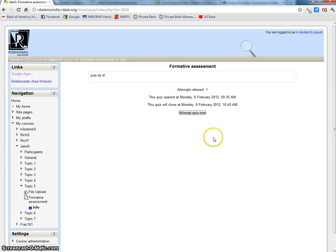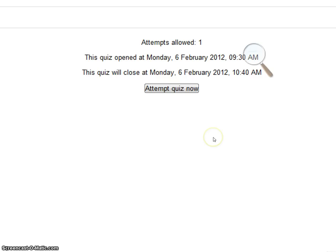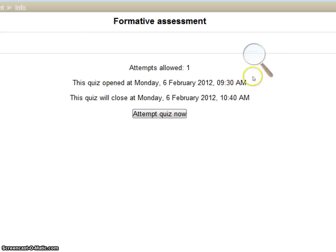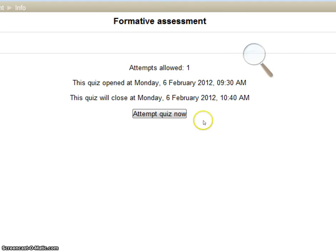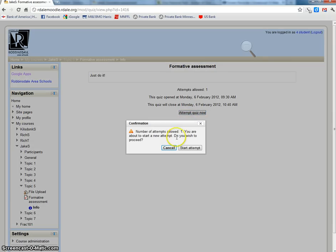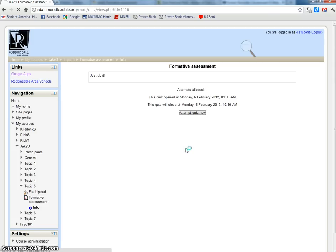This is a five question quiz. It shows the number of attempts allowed, the title of the quiz, formative assessment, and what time the quiz opens and closes. Attempt the quiz now is a button I can press. You don't have to set an open and close date, but in this case it has one. I'm going to click attempt the quiz now. It gives a dialog box that says you're only allowed one attempt. Do you really wish to proceed? I'll say yes, start the attempt.